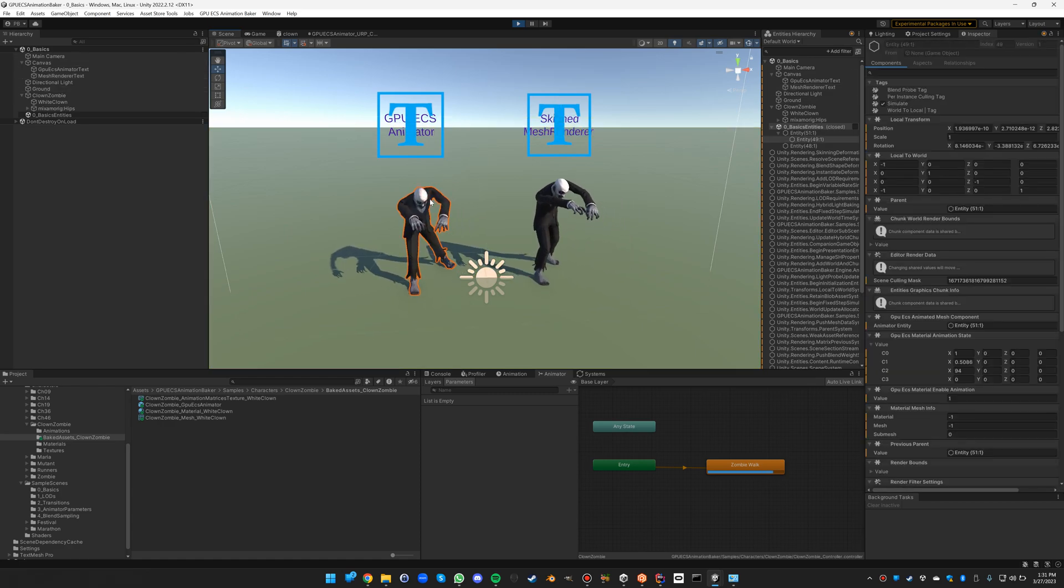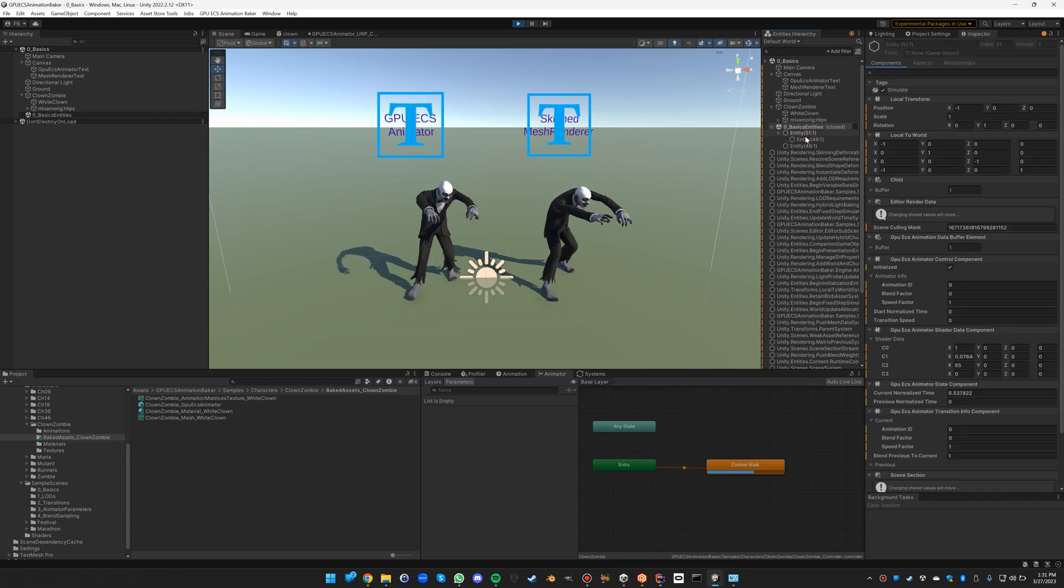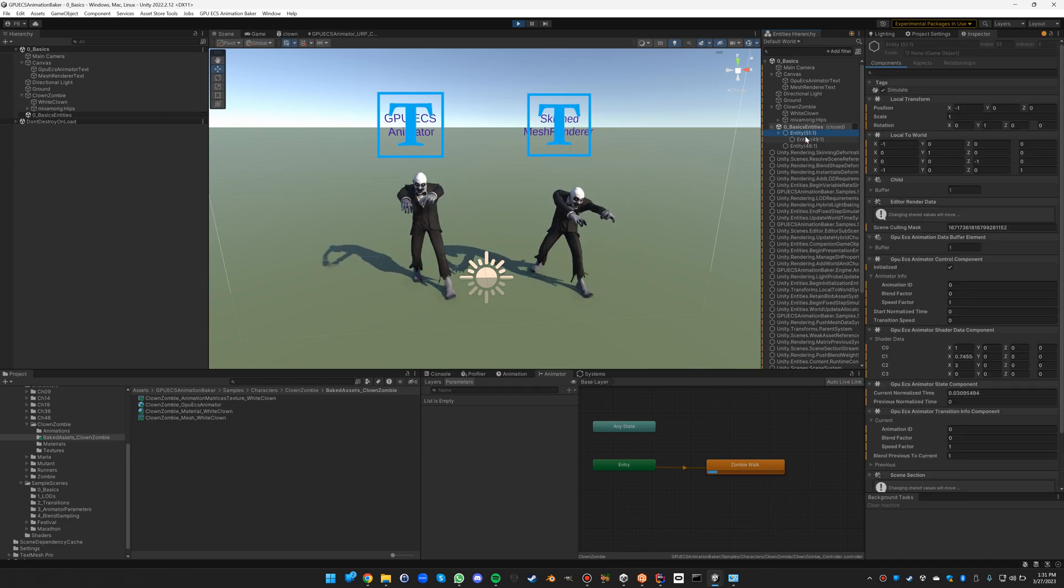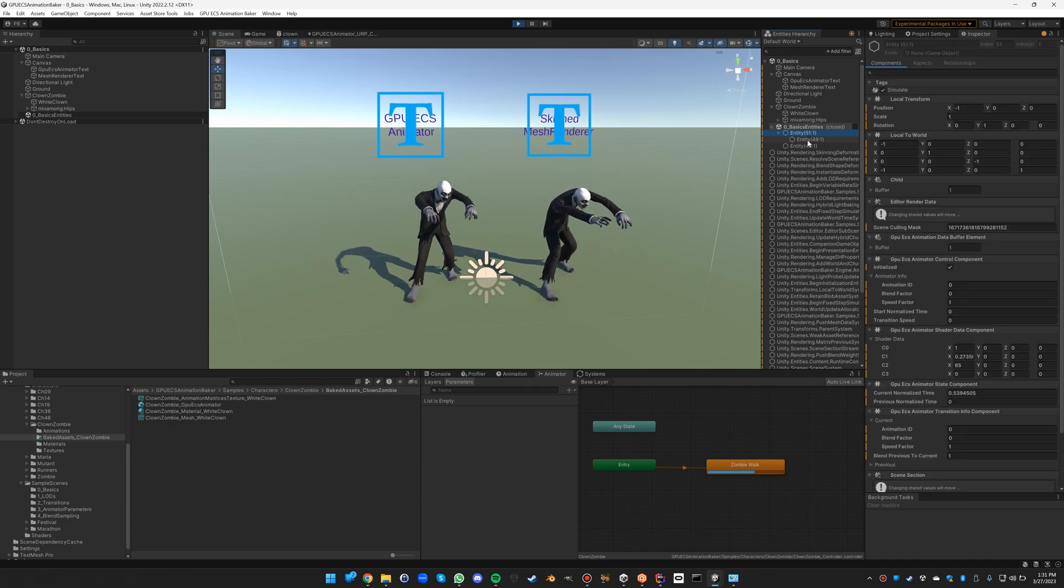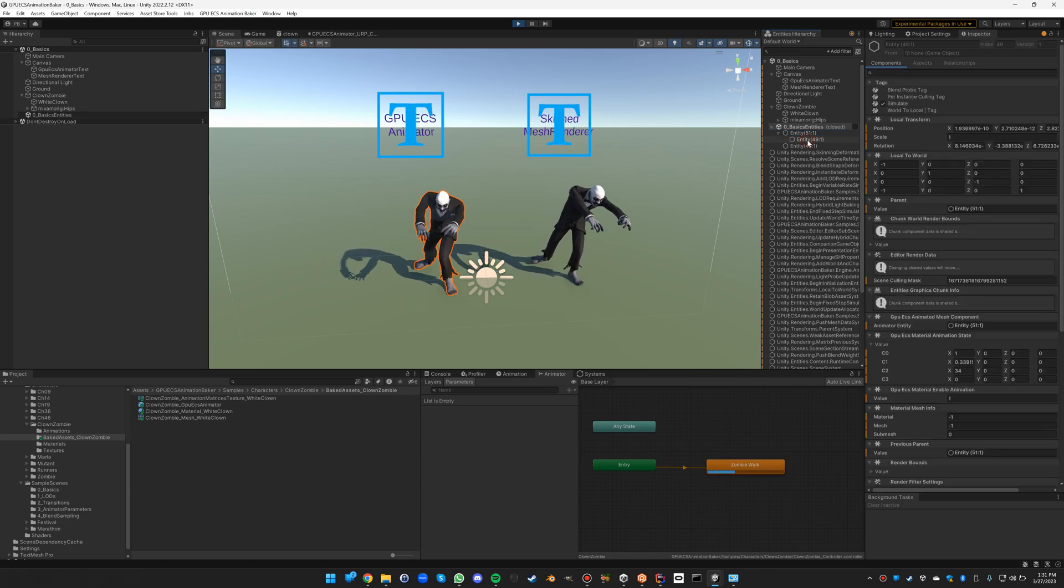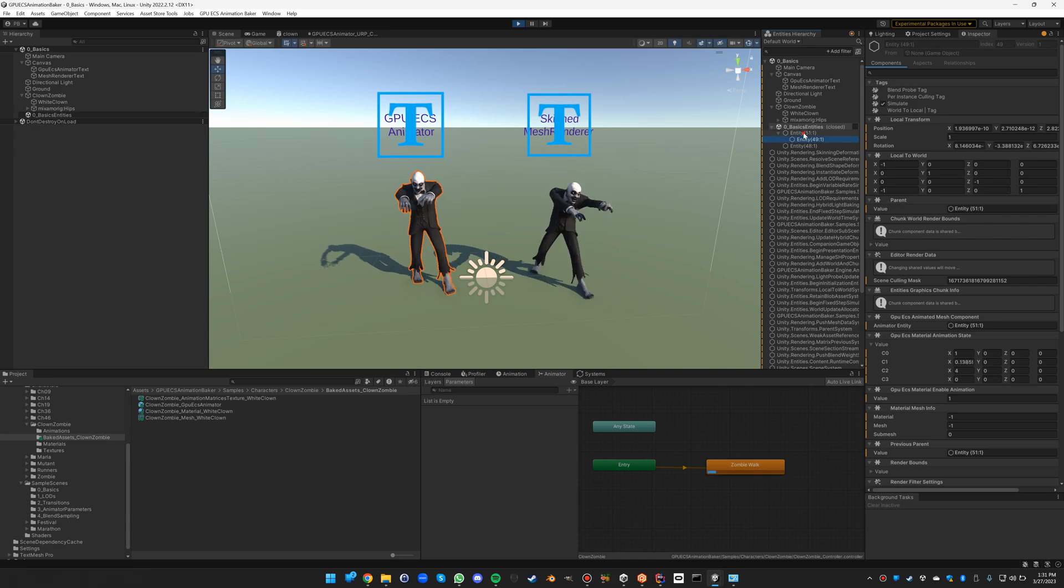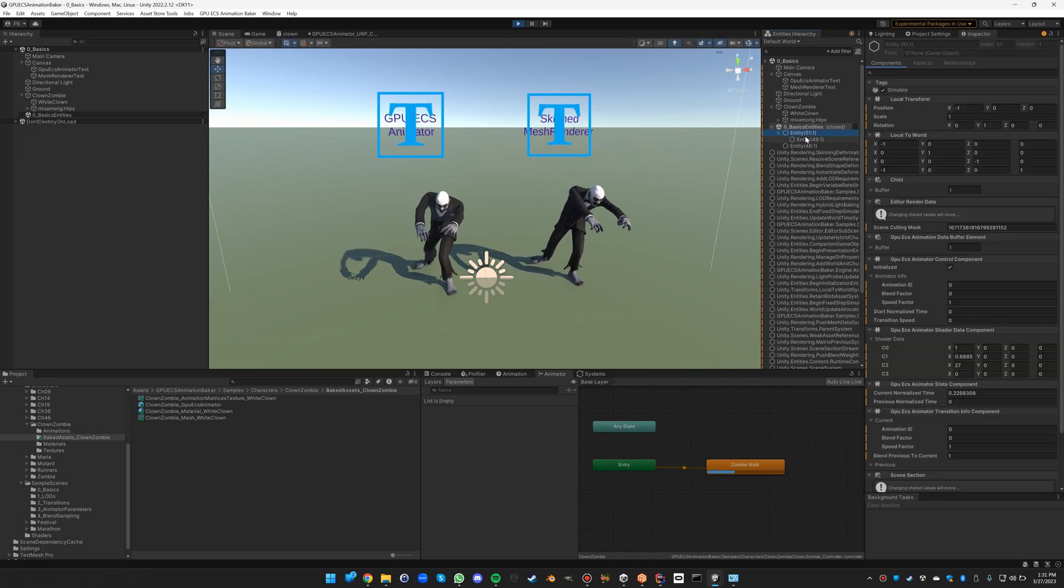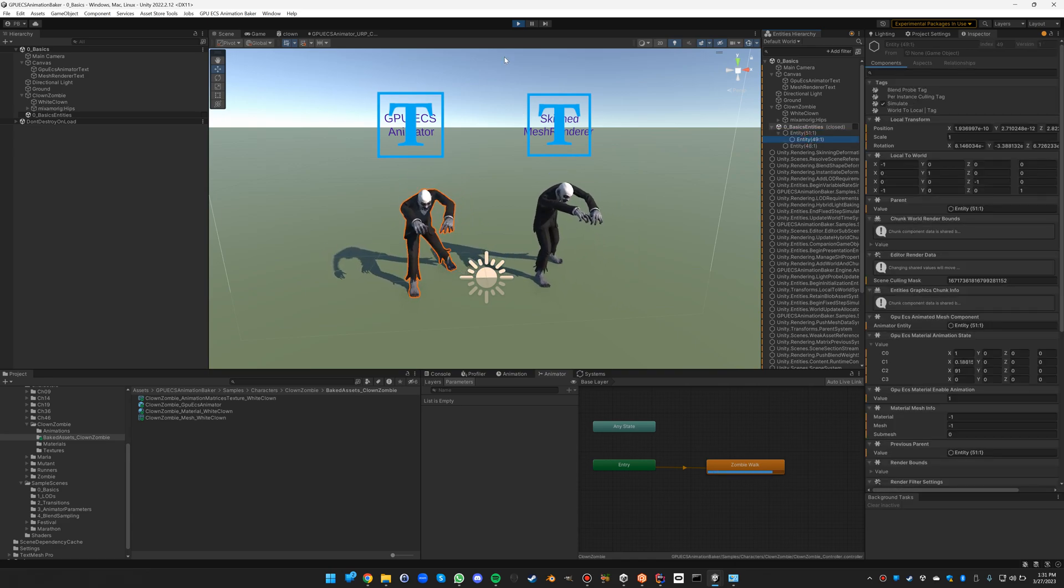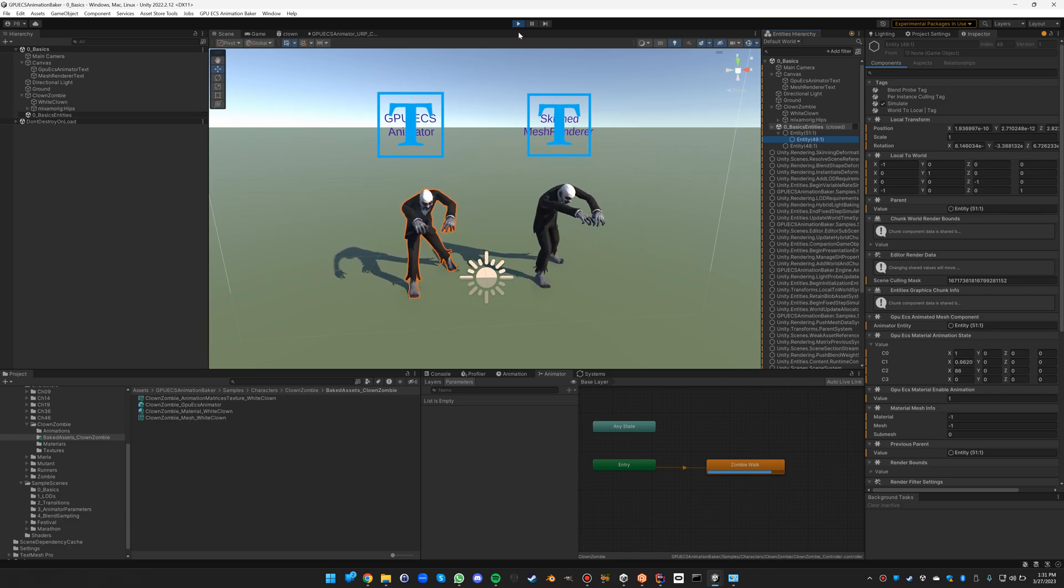And then here on the left, this is not a game object - this is instead the GPU ECS entity animator with its animated mesh underneath it. And as you can see, it's working nicely. So that's it for the basics of GPU ECS animation baking.